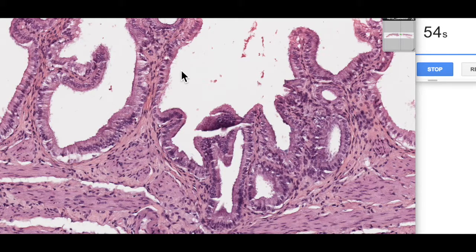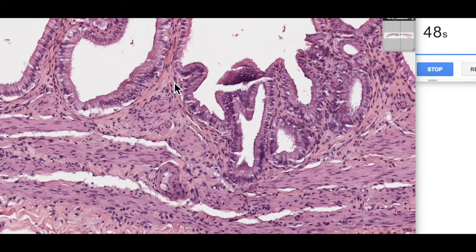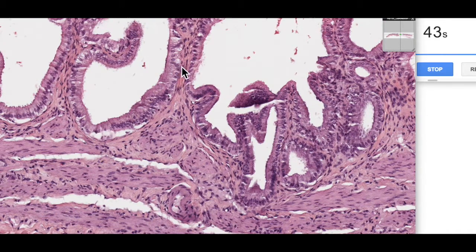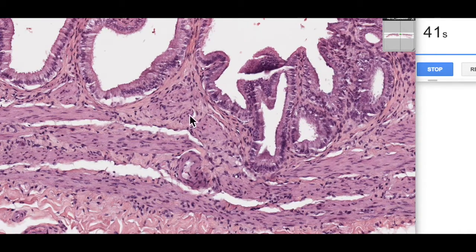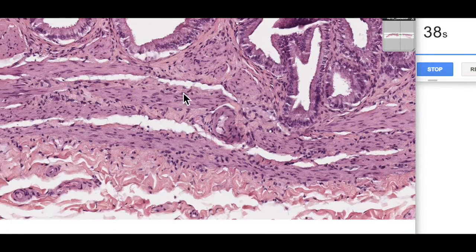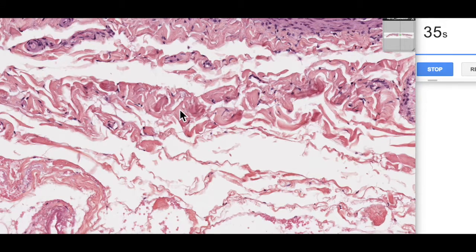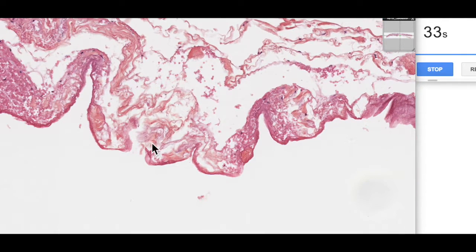The other feature that the gallbladder doesn't have that the rest of the gastrointestinal tract does is a muscularis mucosa. So there's no muscularis mucosa. We simply go from the mucosa — which is the simple columnar epithelial lining — then the lamina propria, and then straight into the muscularis consisting of an inner circular and outer longitudinal layer. And then we're out here in the connective tissue, and then out here we've got a serosa.